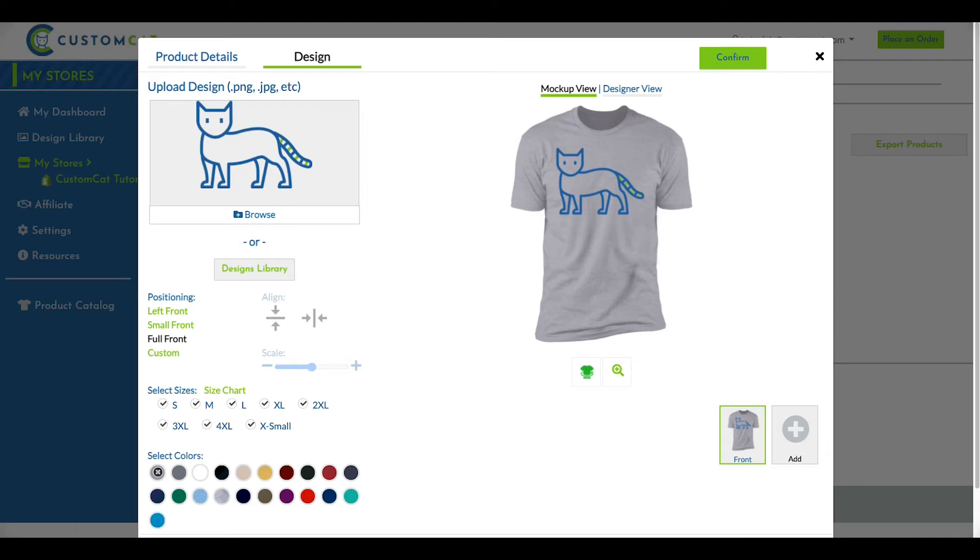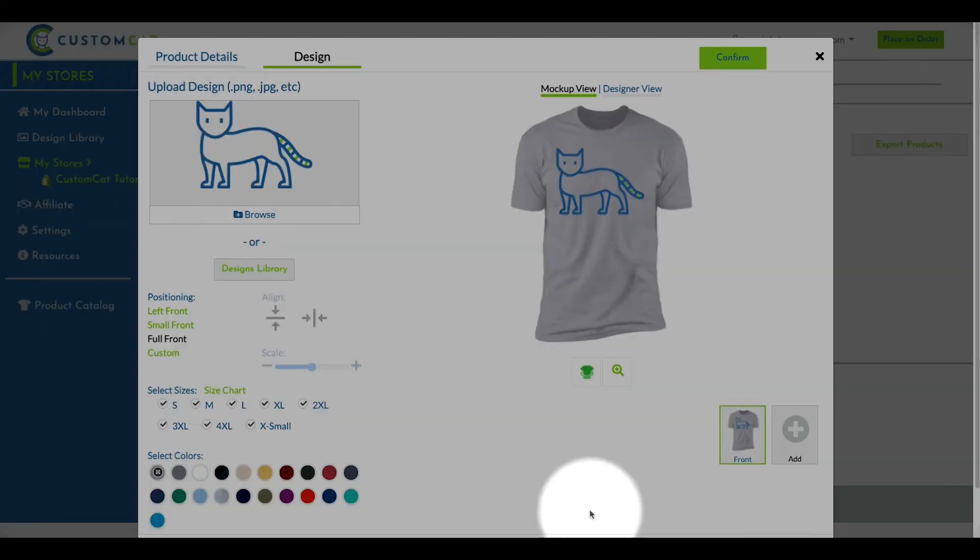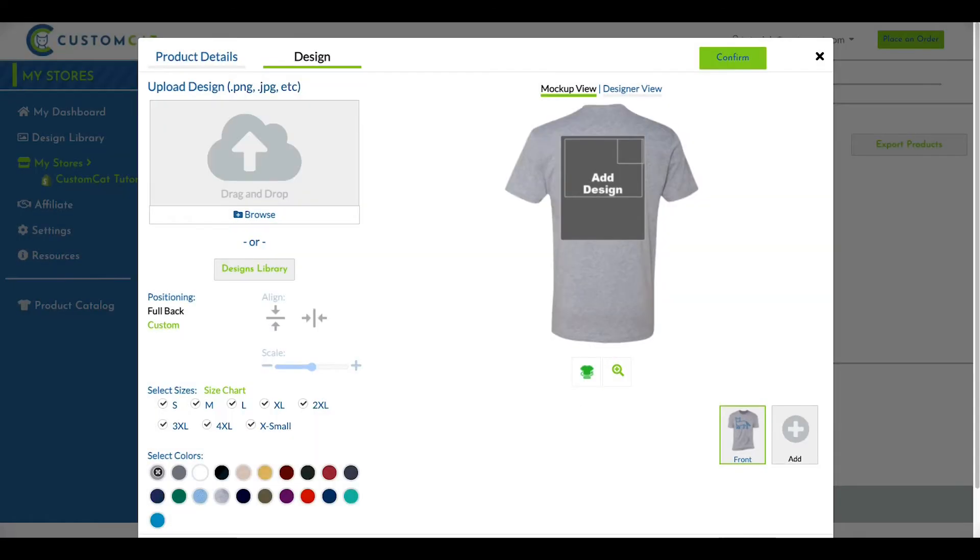If you'd like to design on the back of a garment, click the Turn button below the image of your product. You can upload a new design for the back of the garment, or select a new design from your design library.